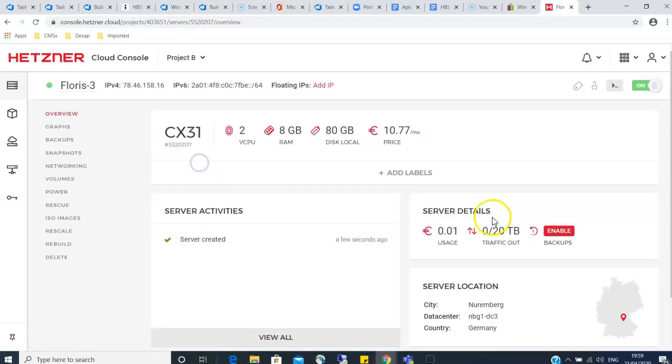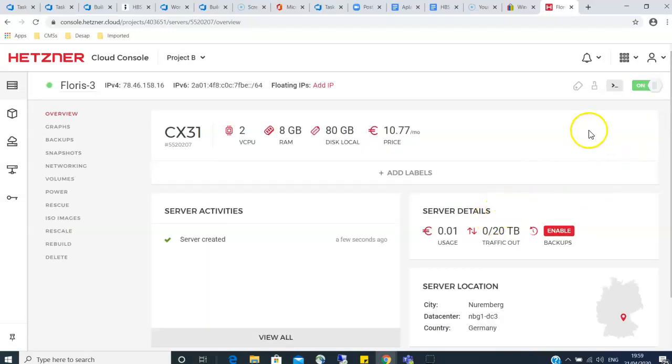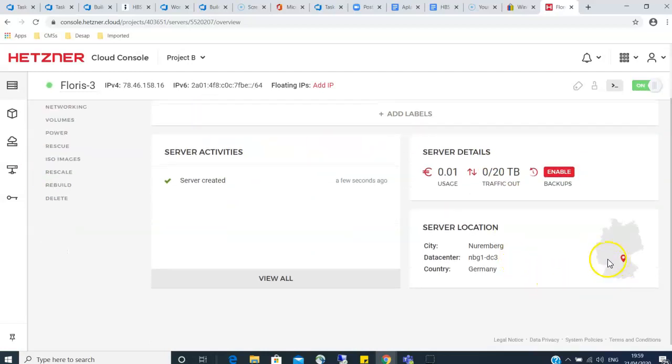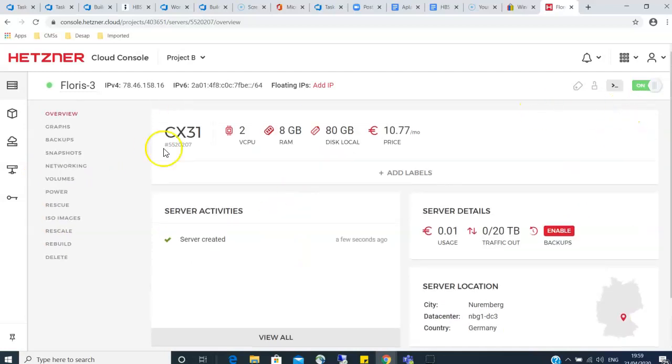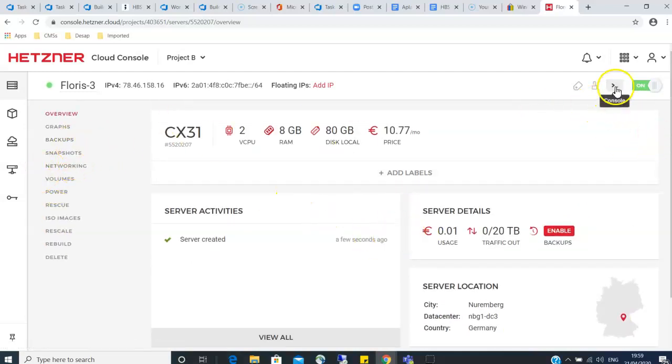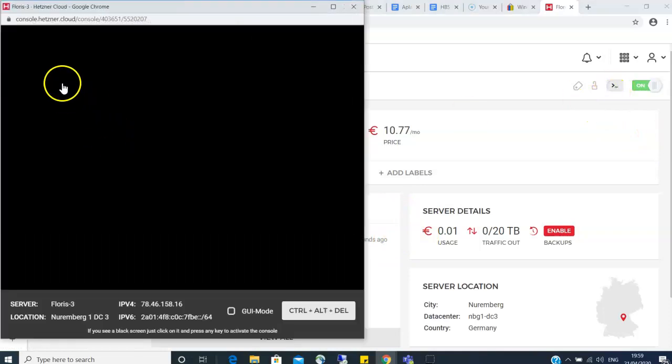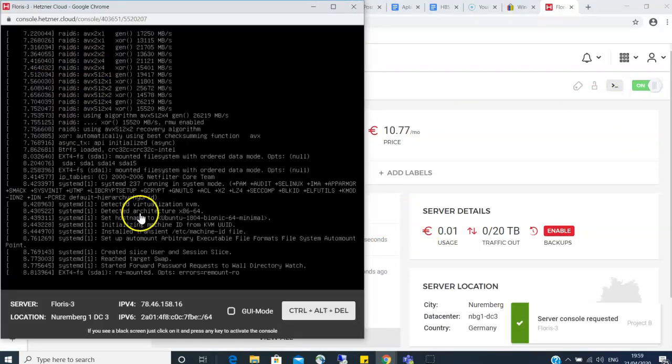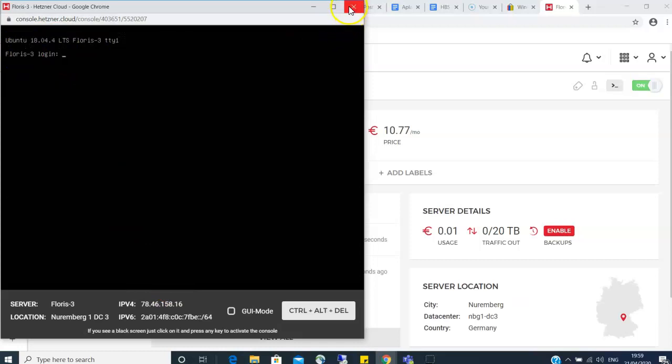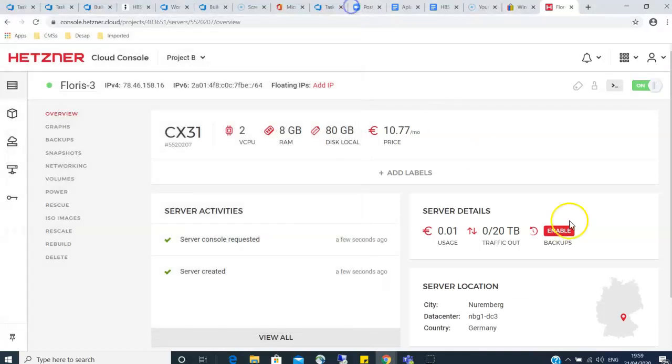Once it has created you login. You can see the specs here and then you can see the location here and other slight details on this dashboard. So if you click on the console here, you will notice that this is Linux Ubuntu server. But we want Windows, so how do we make this a Windows server?